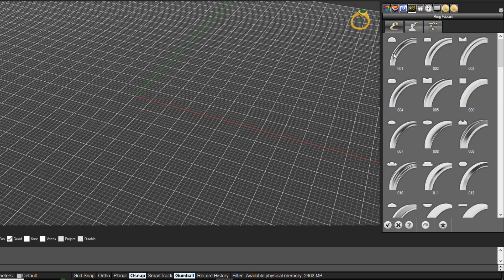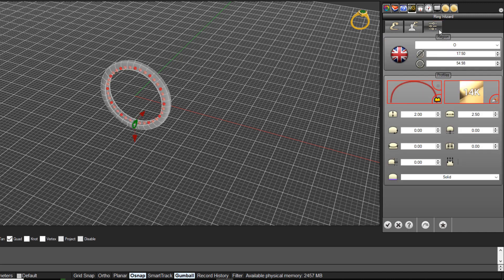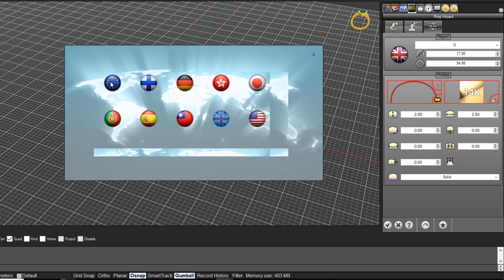We'll just pick this first one — the Half Round, which is 001. Just double click on that to place it in the middle of your drawing. To edit the settings, come across to this tab and customize the settings here. The first thing you'll notice is that we have a ring size and a ring region size. If you click there, you can select the region that you're in.